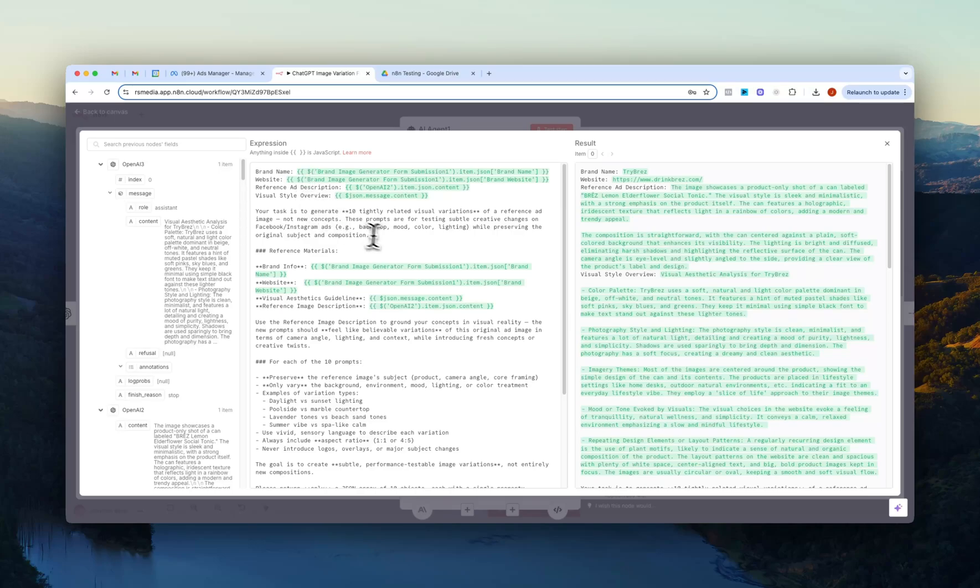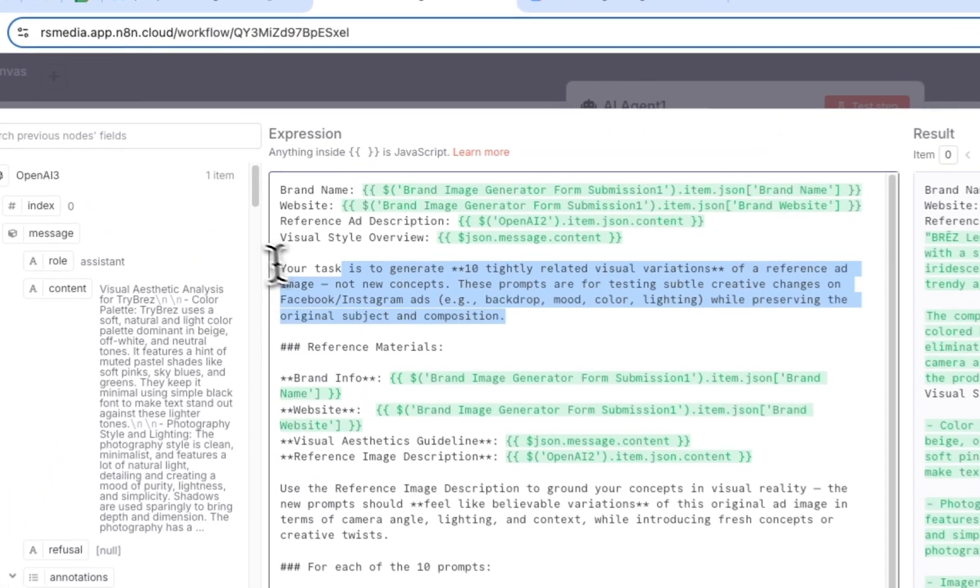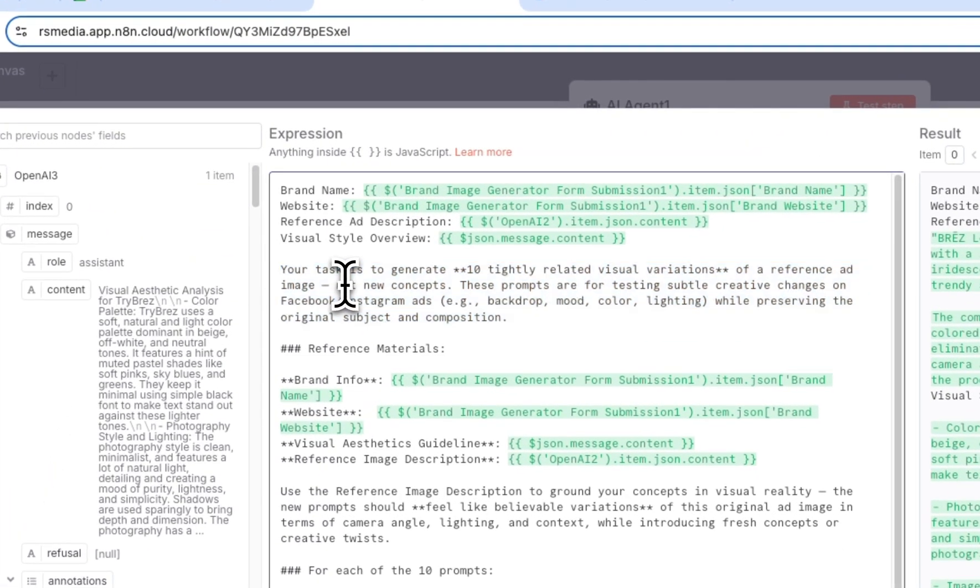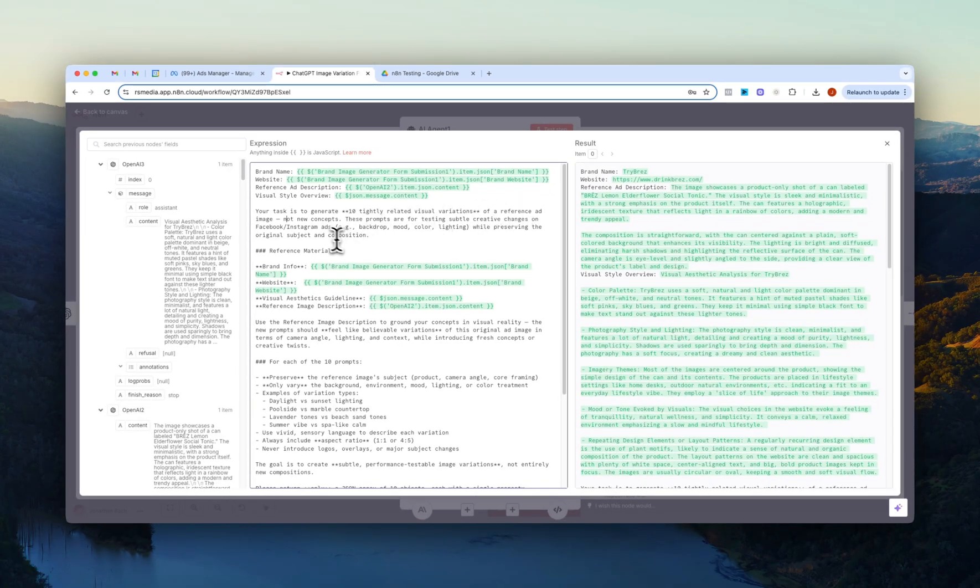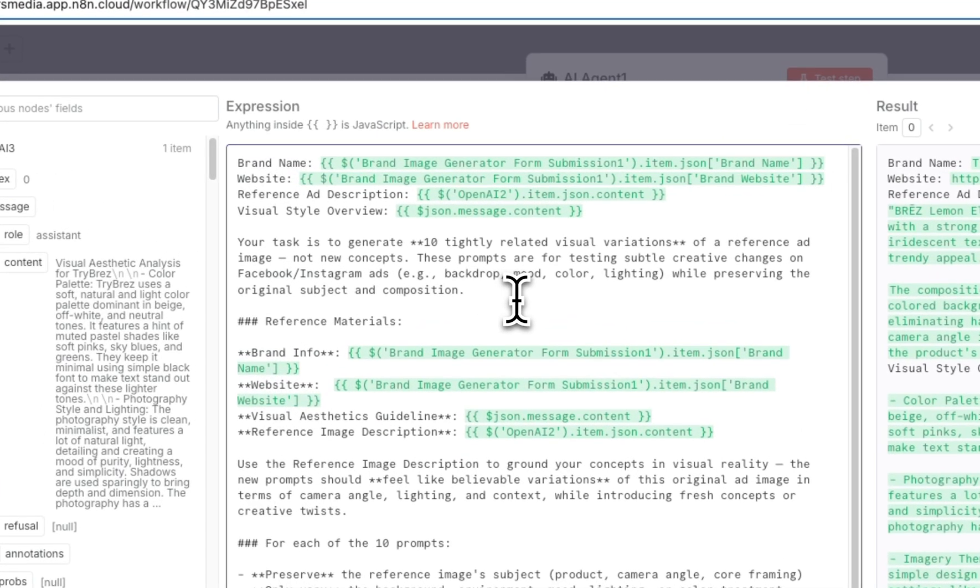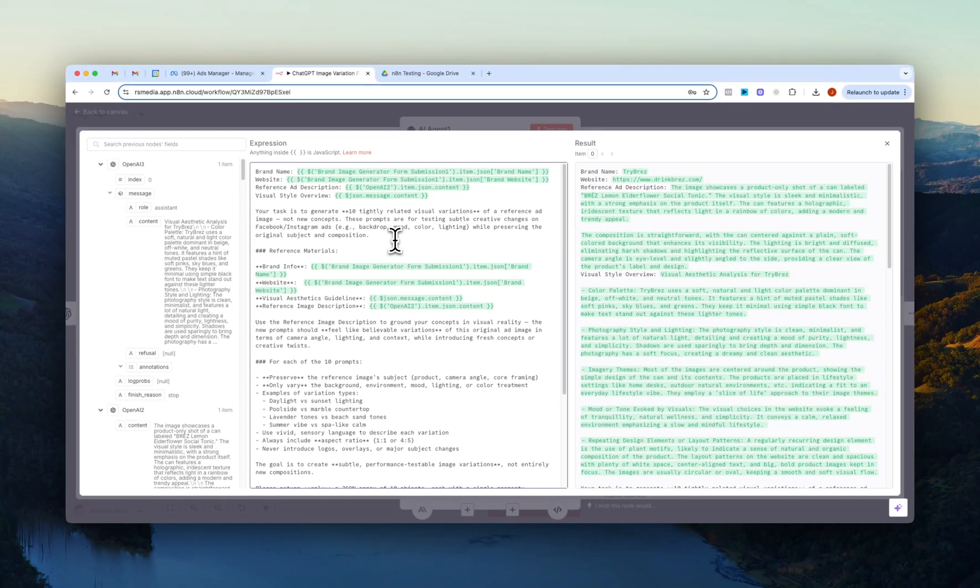And then the prompt is: your task is to generate 10 tightly related visual variations of a reference ad, not new concepts. So again, the prompts or the output that you're going to get here all depends on what you put in here. So for this flow, I wanted it to be kind of like 10 close iterations of a winning ad that we can test. So I didn't really want it to go kind of like super off rails here with the prompting to kind of like create like super net new image variations.